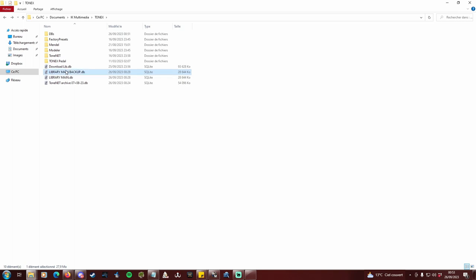Then rename your archive to library.db to be read by Tonex and db explorer, speaking of which you can open right now.